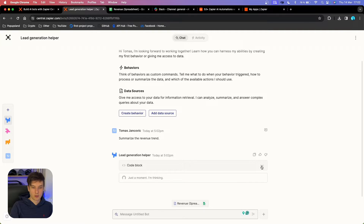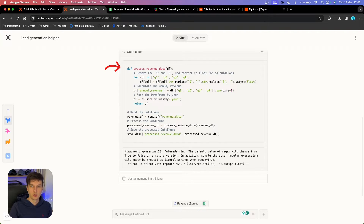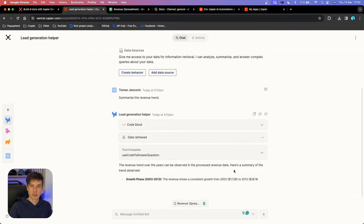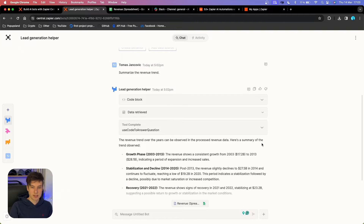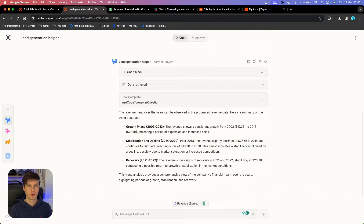You can see that first we got the code block. The first action is that it's using SQL to select the data from Google Sheets, and afterwards it creates a new function in Python to analyze the data for us. After a few seconds, we got the results — a summary of the trend observed — and we got a quick analysis of our data directly inside the conversation. This is really helpful; you can basically analyze your data sets very quickly with Zapier Central.